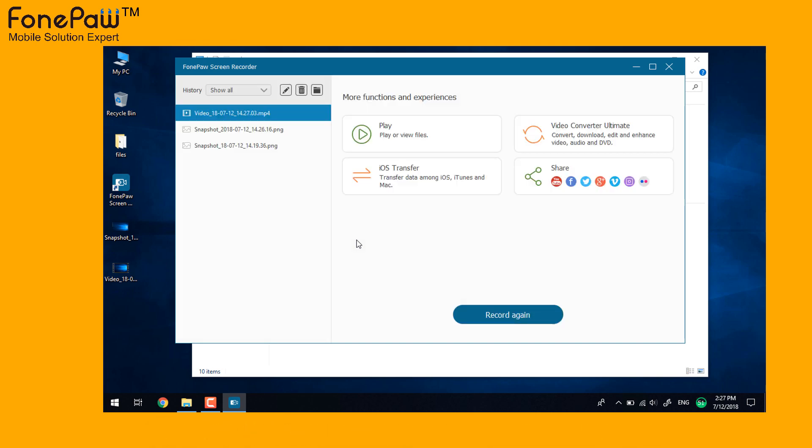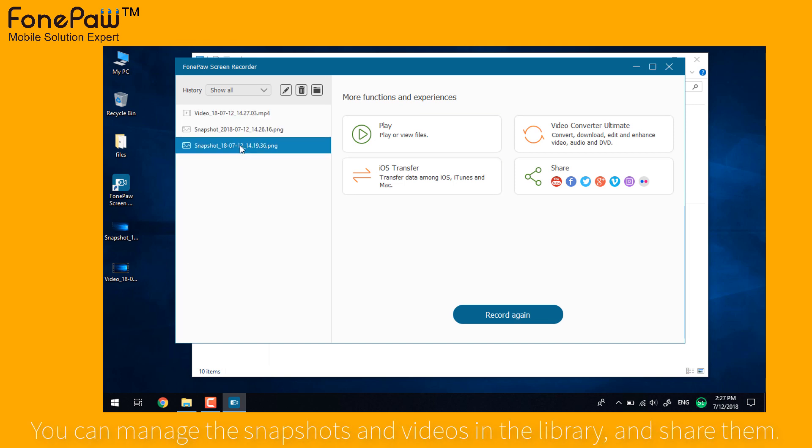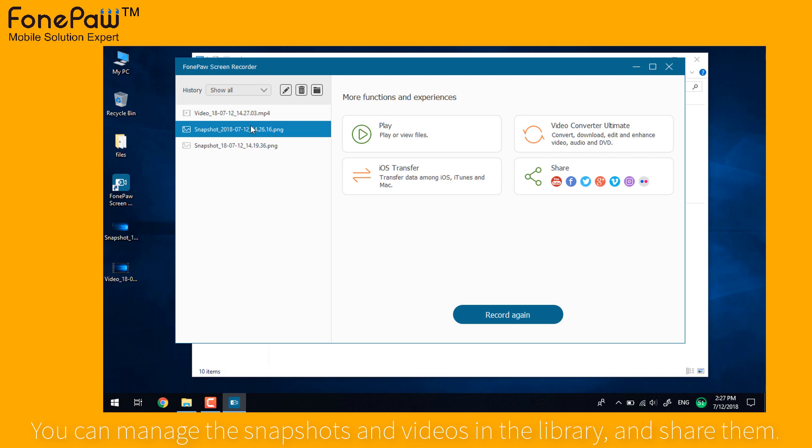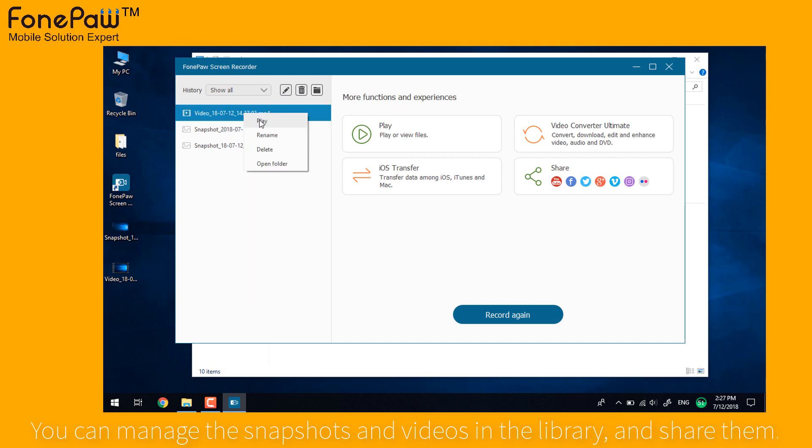You can edit the videos and snapshots in the library, or delete them and share them to social media.